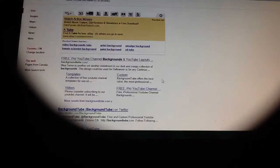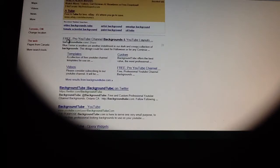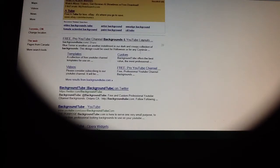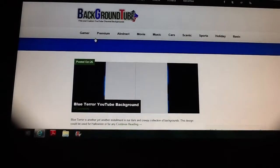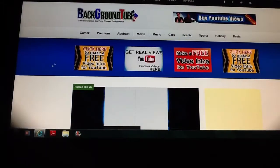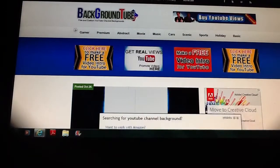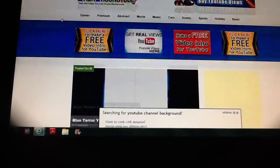At the bottom it says Free Pro YouTube Channel Background and YouTube Layouts. You go here. This is Background Tube.